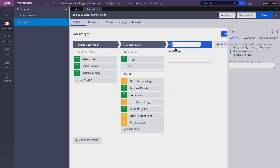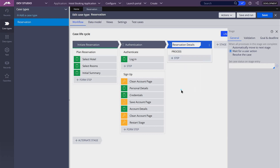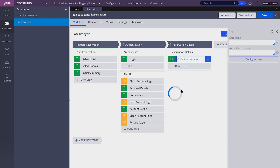I'm going to name it ReservationDetails and let's add a multi-step process. The user will have three steps to complete: they have to add all the guests, apply any promo codes if they have any, and add their billing information.